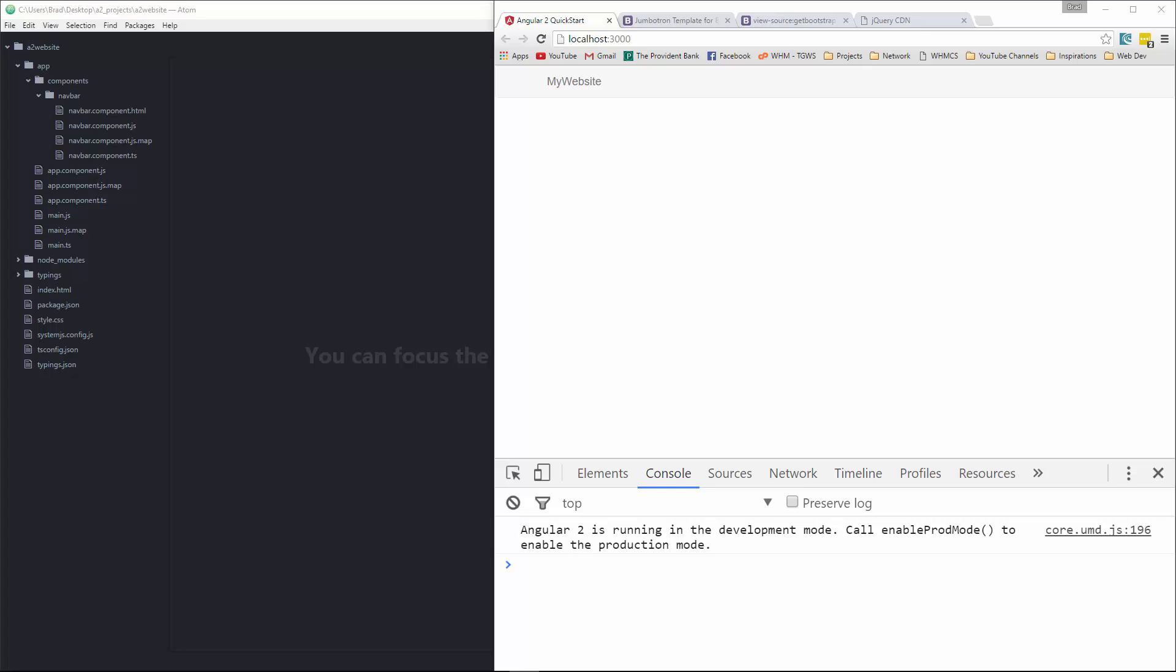All right, so in the last video, we went ahead and created our navbar component. Now we're going to move on and create the Jumbotron component.